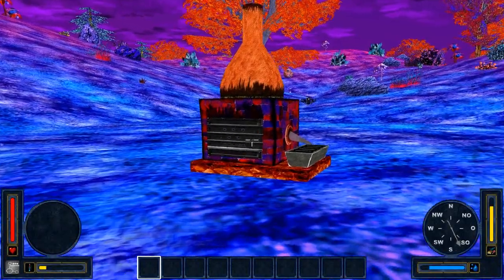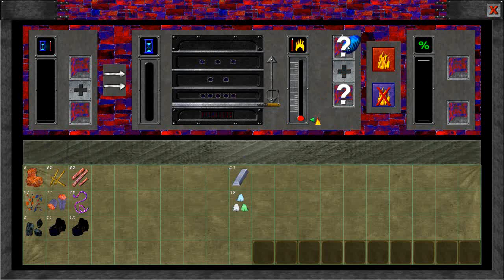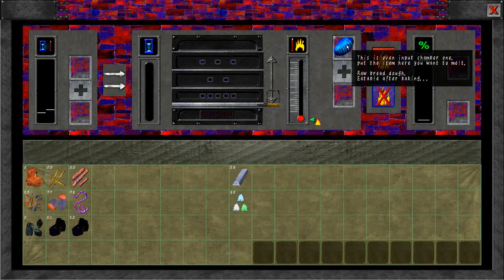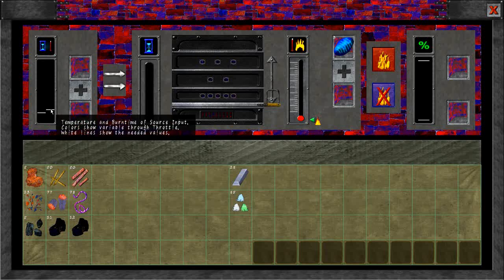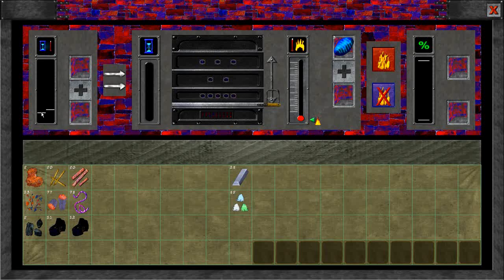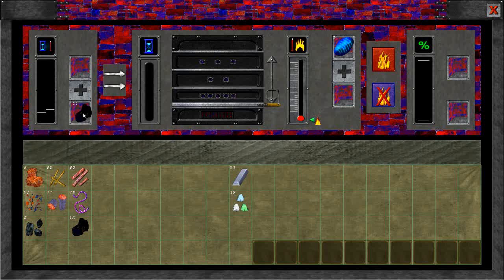Now let's take a closer look at the smelter. We want to bake a bread. Put the bread into the source item chamber. You can see we need less temperature and a very short time. Now I try to bake the bread with coal.